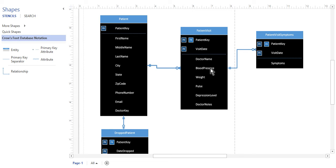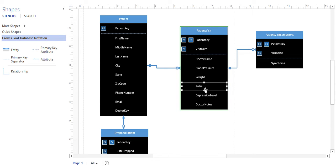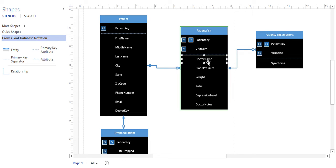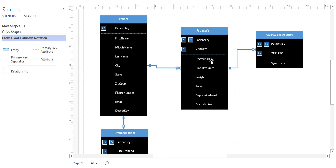Looking at the patient visit table again, is there anything else to normalize? Blood pressure, weight, and pulse are functionally dependent on the visit itself — every visit has a new value for each. The doctor name is different, because every time a patient sees this doctor, the doctor name is usually going to be the same or from a set list of doctors. If there are five doctors seeing all these patients, we're only going to see five names across hundreds of patient visit records. That is a repeating value we want to eliminate, so we want to move it somewhere else. This is going to be a little bit different — instead of referencing foreign keys in a new table, we're going to create a doctor table and put the foreign key in patient visit.